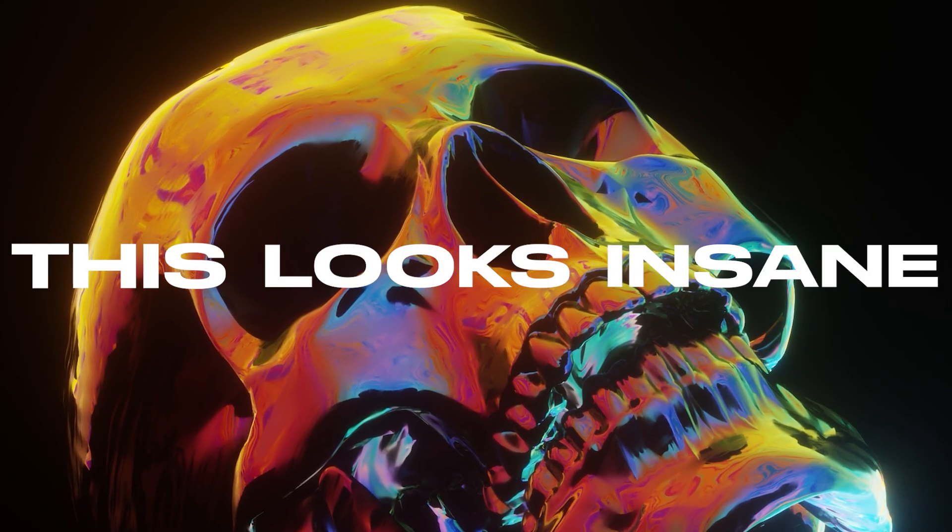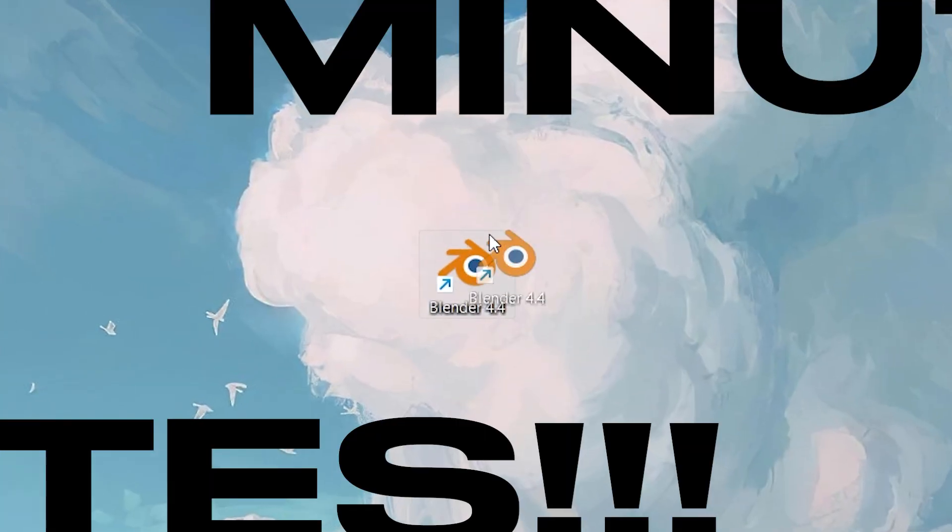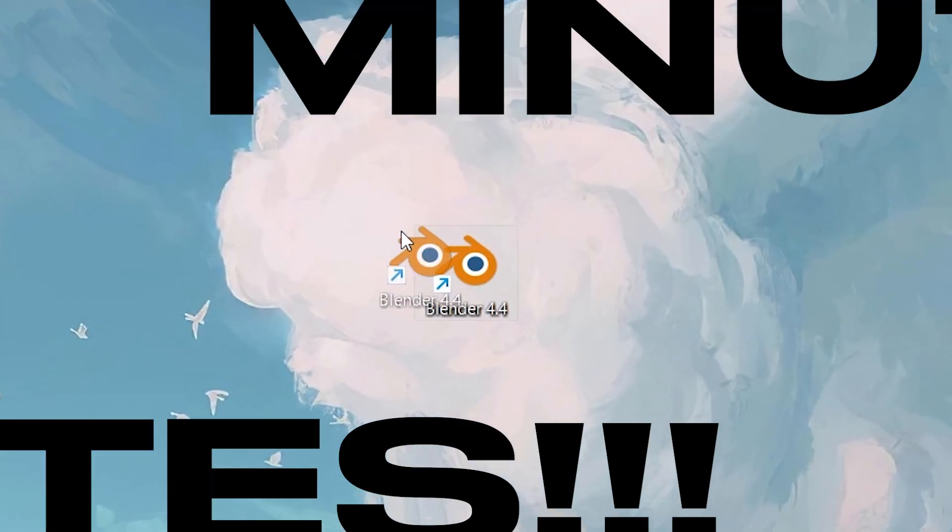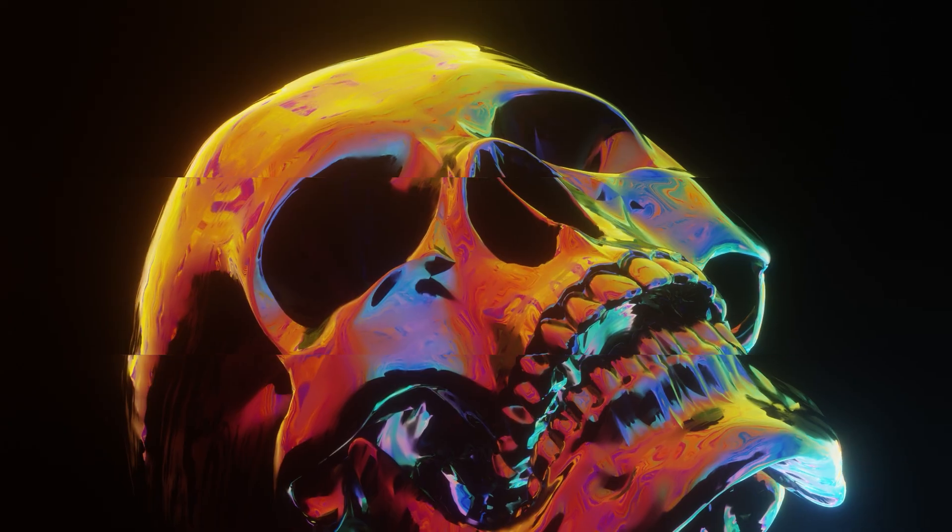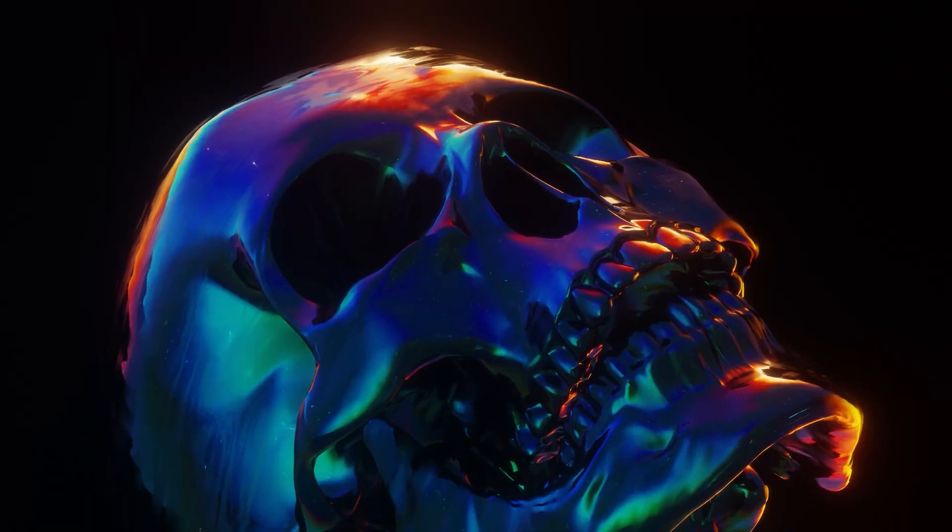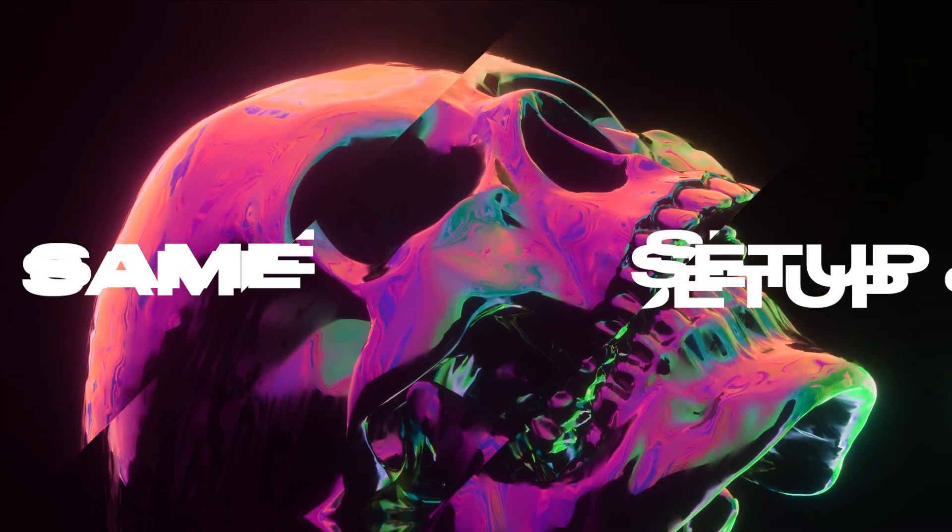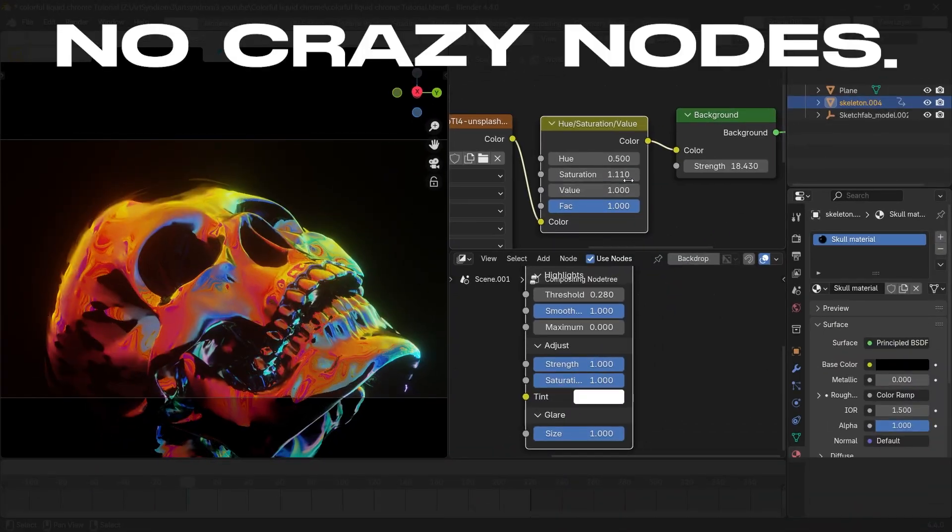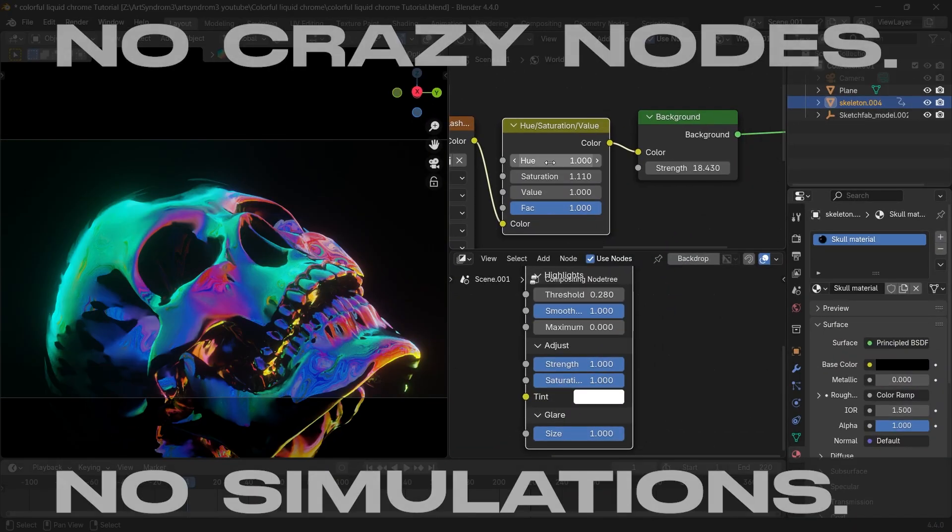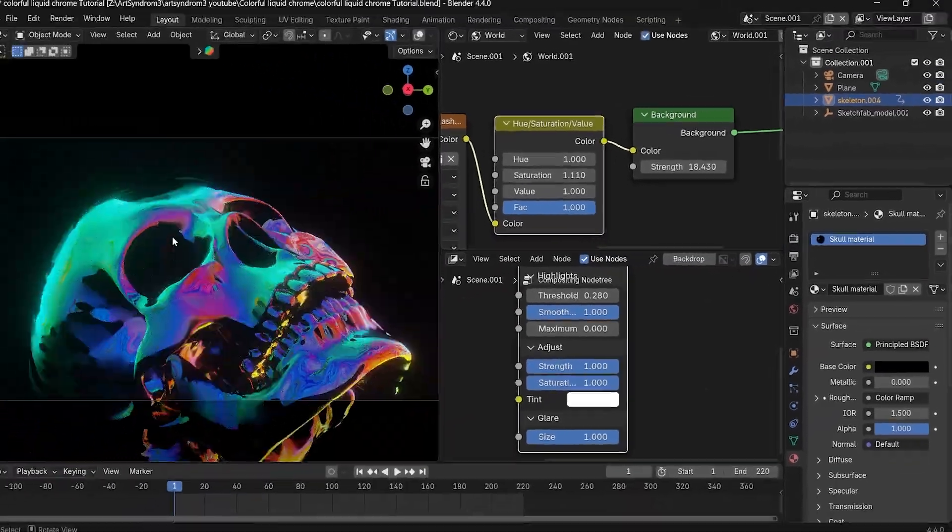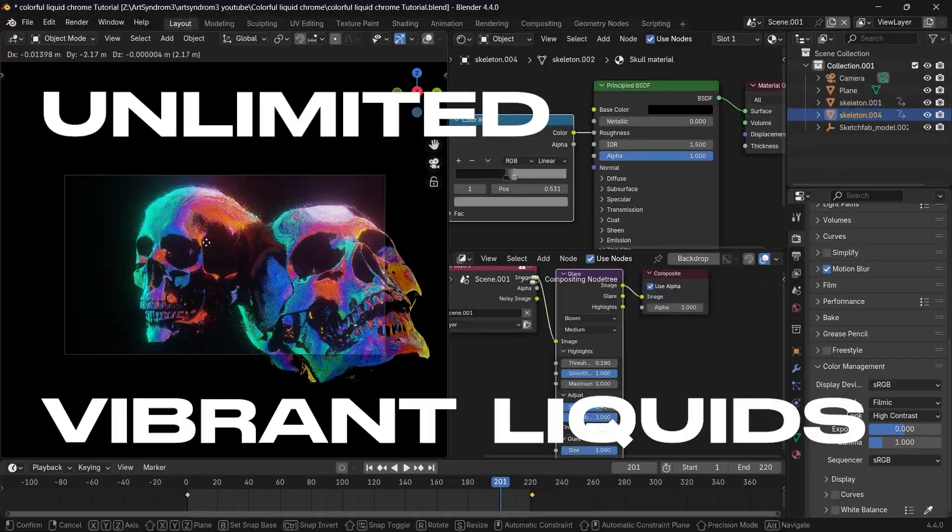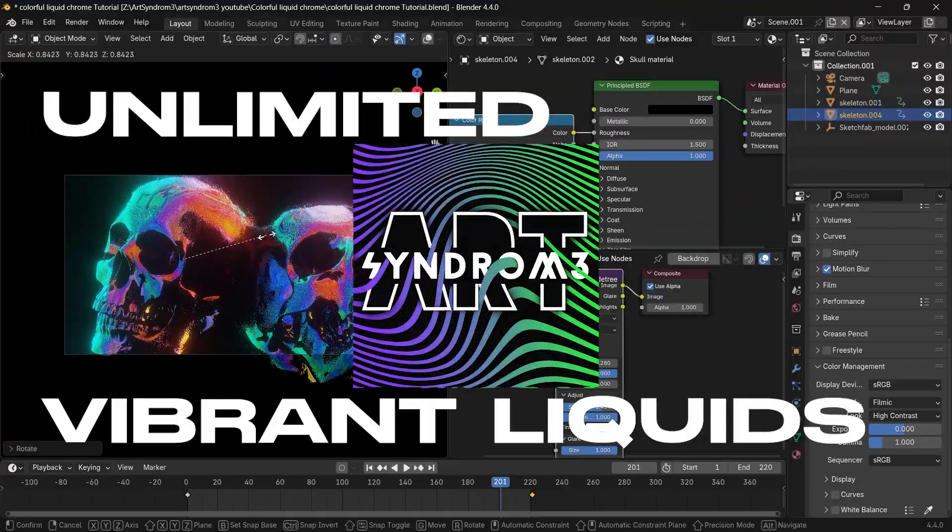This looks insane, but what if I told you you can make it in minutes inside Blender? And not just one look—we can make unlimited different variations from the same setup. No crazy nodes, no simulations, just a simple setup to create unlimited vibrant liquids. So let's go.